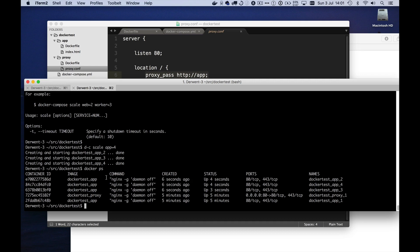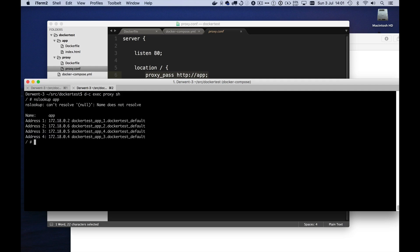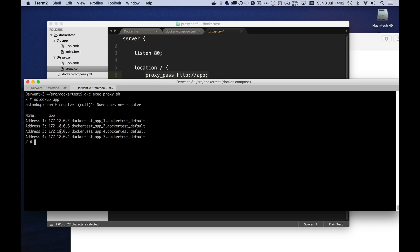If I now go into my, let's find my Docker exec command here that we had before. If I now go in here and do nslookup app again, we get four IP addresses back from this special built in DNS server, which means that the proxy, when it asks for one of these, will get back all of these addresses. It can pick one and it does round robin DNS load balancing across those four different containers. This is cool.